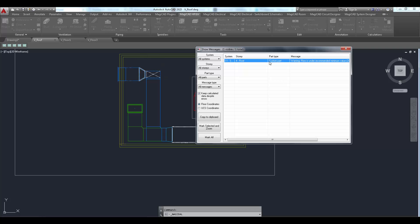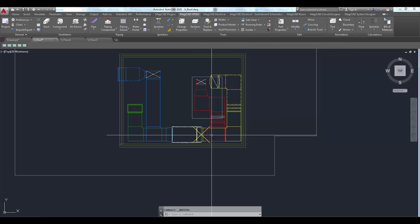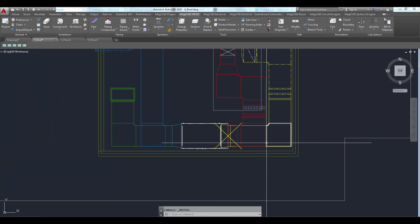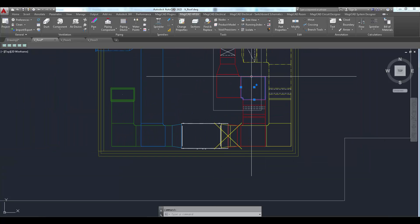Notice that the calculation gives a warning that the air flow is under recommended minimum value. This means that the air handling unit should be updated to correspond to the new working point.